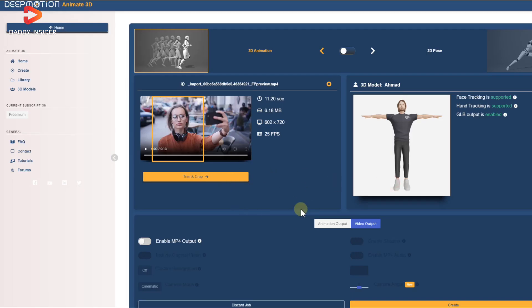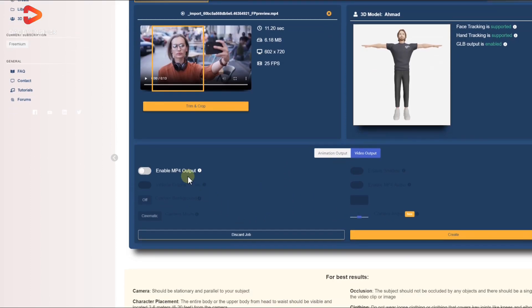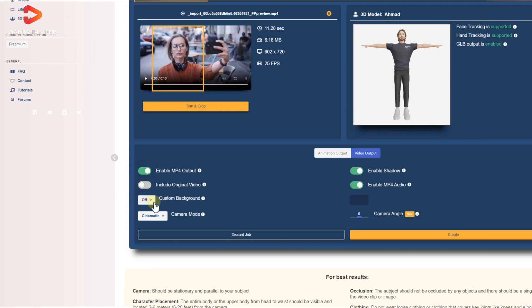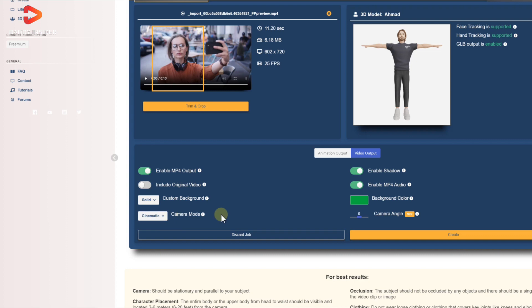After that, click the save button and move to the video output menu and make sure to toggle the MP4 output. Uncheck the options such as include original video option if you have to and change the custom background to a solid green color for the desired results.